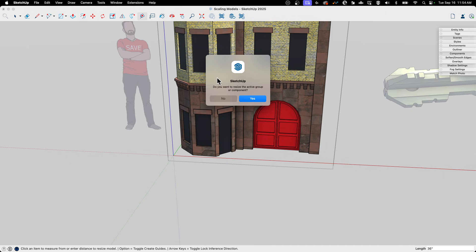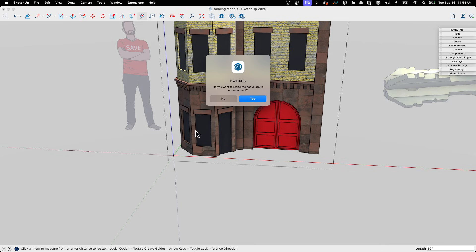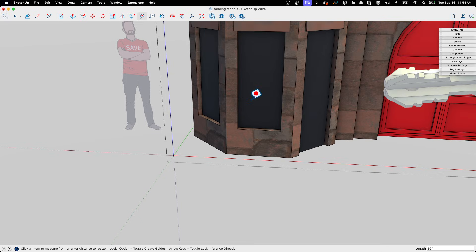This time it's going to pop up and say, 'Do you want to resize the active group or component?' I would say probably nine times out of ten you want to resize a group or component and not the entire model. There may be a case where everything is built together to scale and the whole thing is scaled up or down based on it, but anytime you have more than one thing in your model, you're probably going to want to resize that thing and not the whole model.